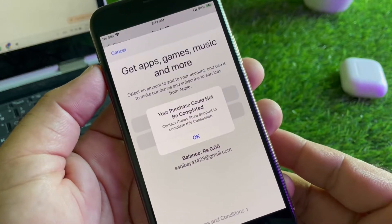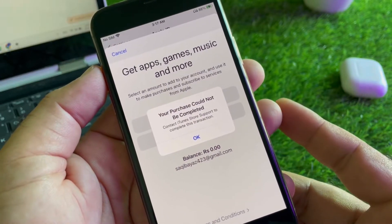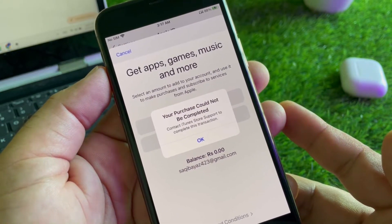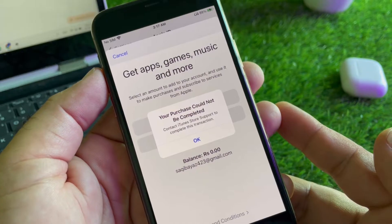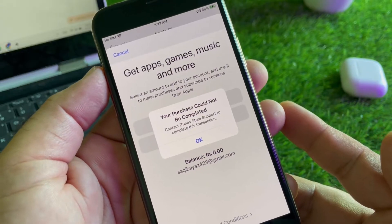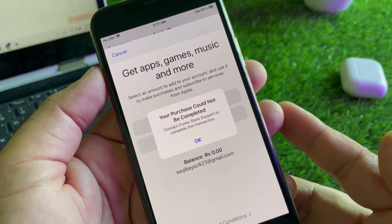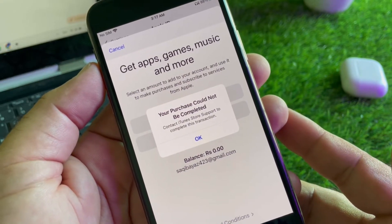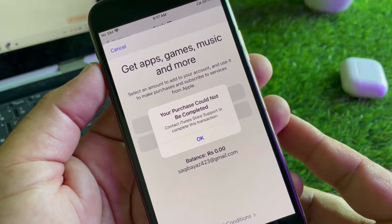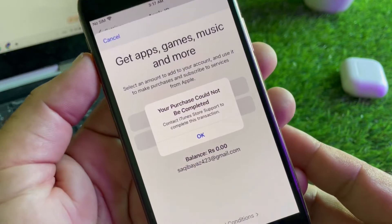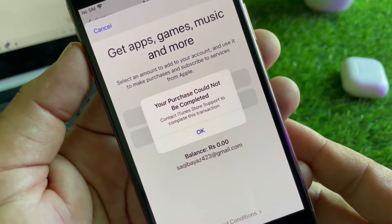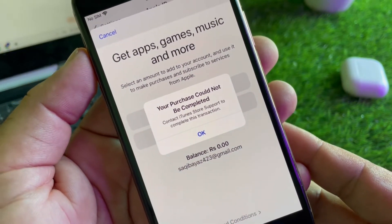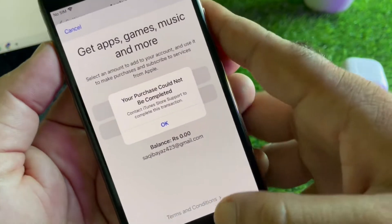Welcome back to an auto study video. In this video you will discover that when you try to purchase any app or software in your iPhone, iPad, iTunes Store, or App Store, you may face a problem that your purchase could not be completed - contact the iTunes Store support to complete this transaction.